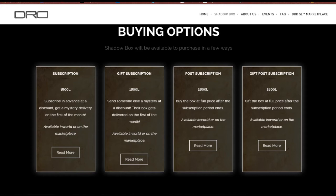And here we have the buying options. If you order it in advance, so that would be before the first of the month, it's the discount price of 1800 Lindens. If you'd rather wait until after the first to get it, then it's the full price of 2800 Lindens. You can also gift it to someone else, and the same prices apply.